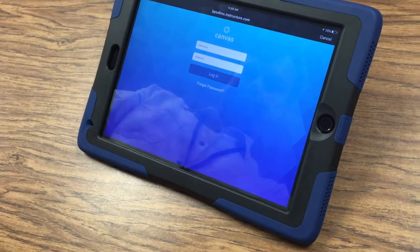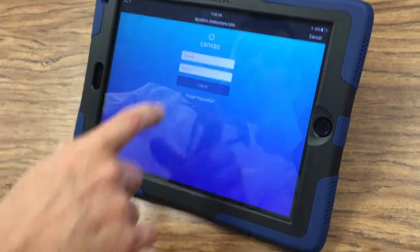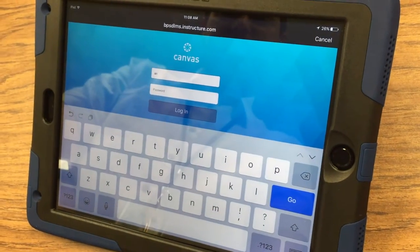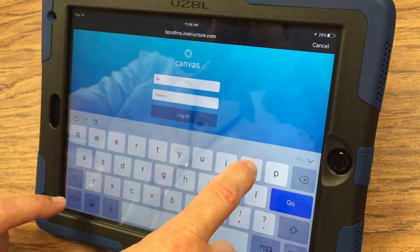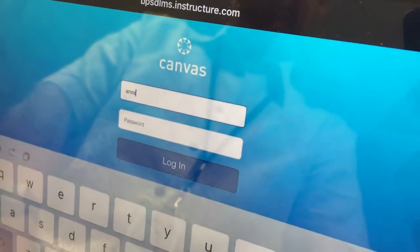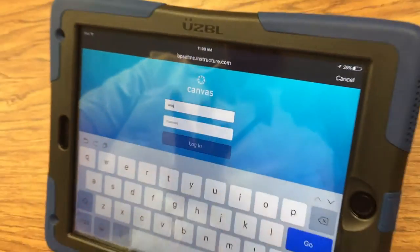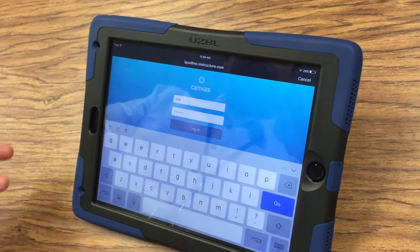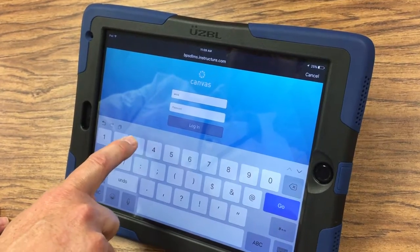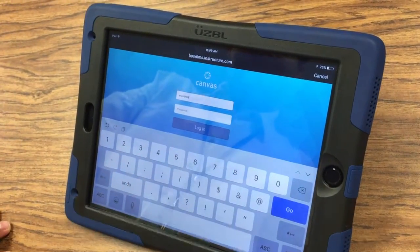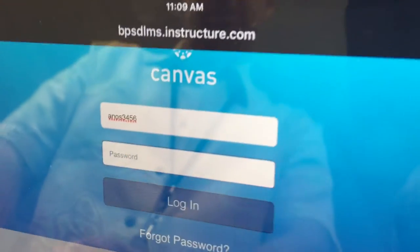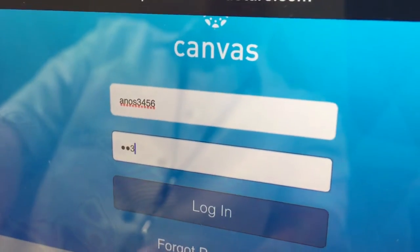Mr. Osborne, so what's my username and password again? Well, your username is going to be the first two letters of your first name — for me that would be A-N for Andy — and then the first two letters of your last name. For me that'd be O-S because I'm Osborne. And then the last four digits of your student ID or lunch number. Mine's 123456, so my last four would be 3456.